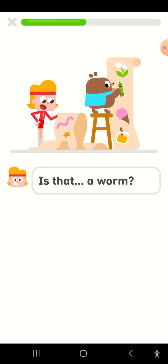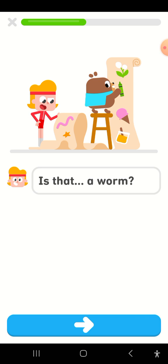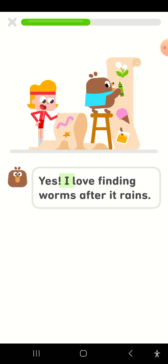Is that a worm? Yes! I love finding worms after it rains.